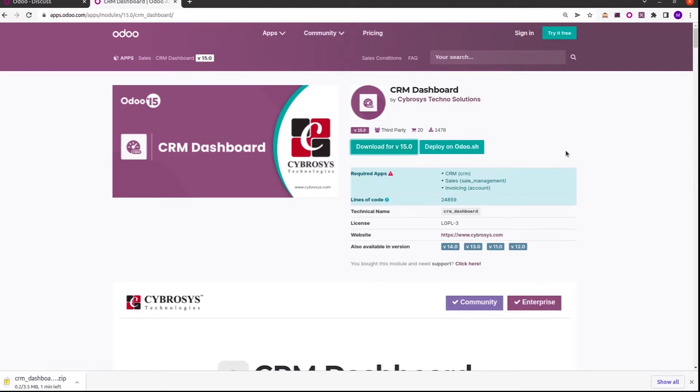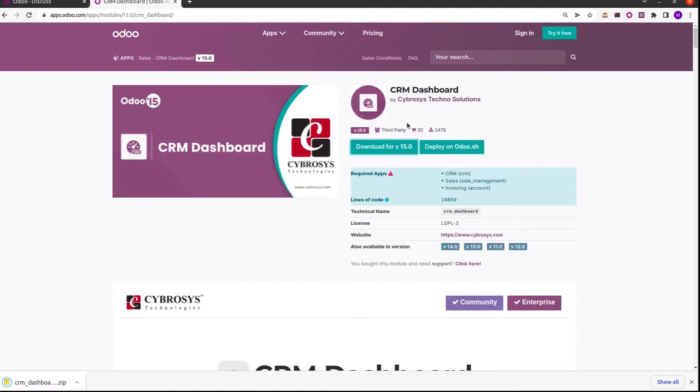So it gets downloading. The module is downloaded from the Odoo App Store.